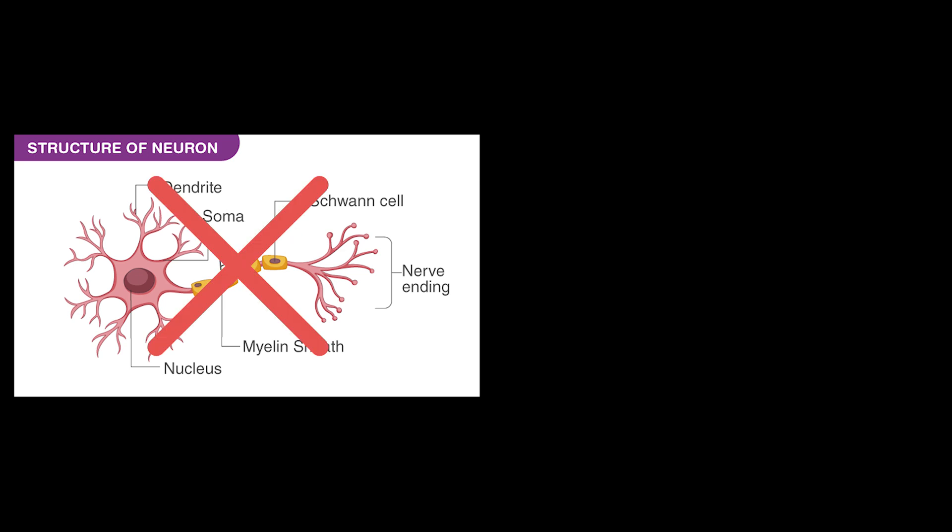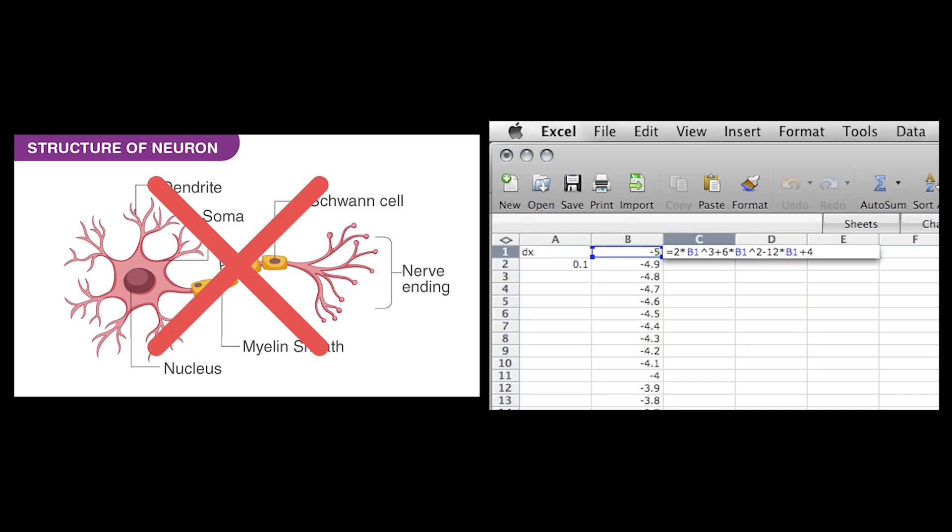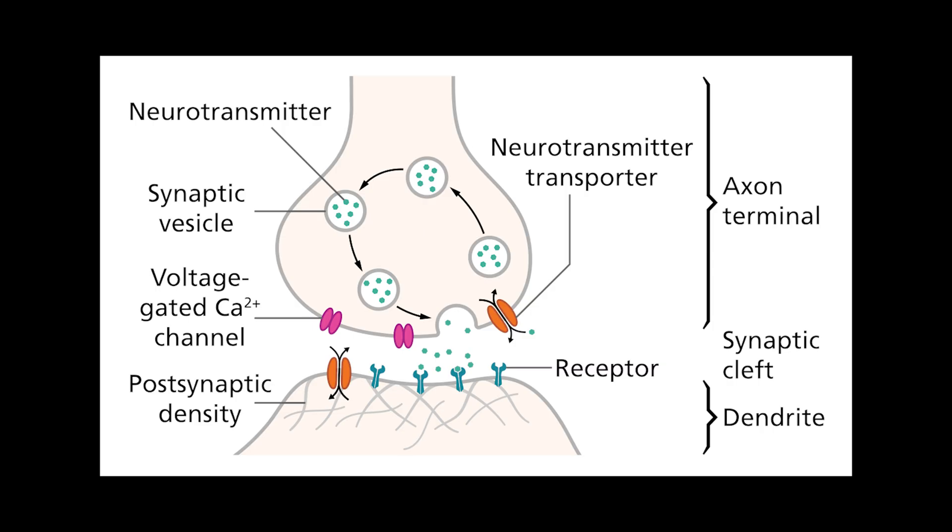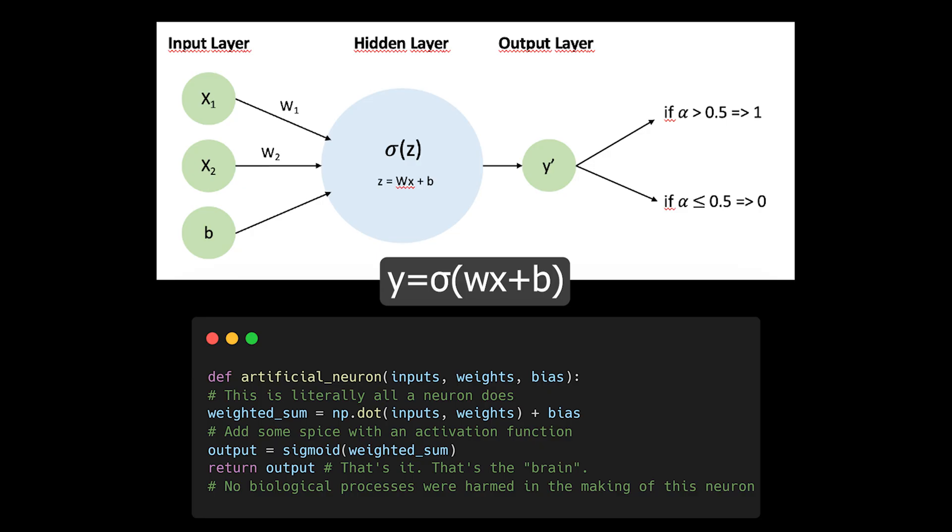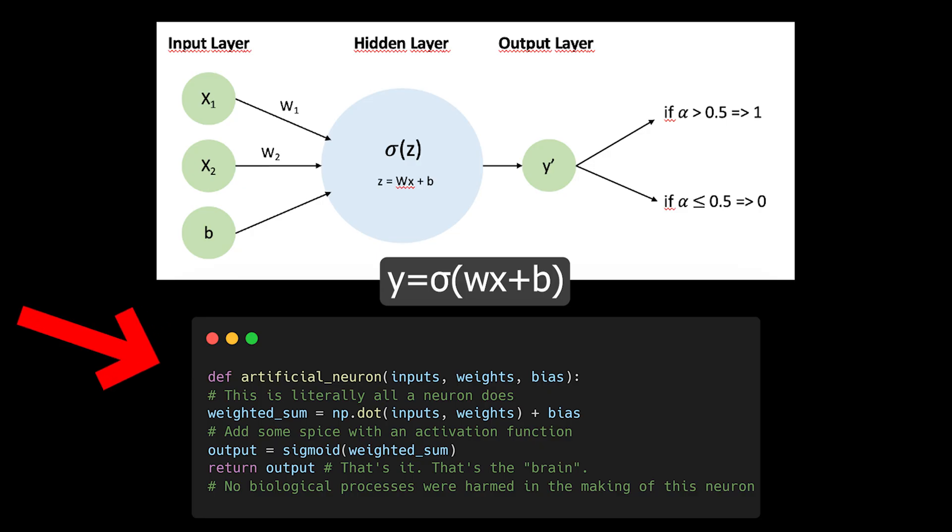Neural networks don't actually work like human brains. They're more like extremely organized spreadsheets that learn calculus. When neuroscientists talk about neurons, they're discussing complex biological systems. When ML engineers talk about neurons, they're really just describing a mathematical function that does weighted sums.